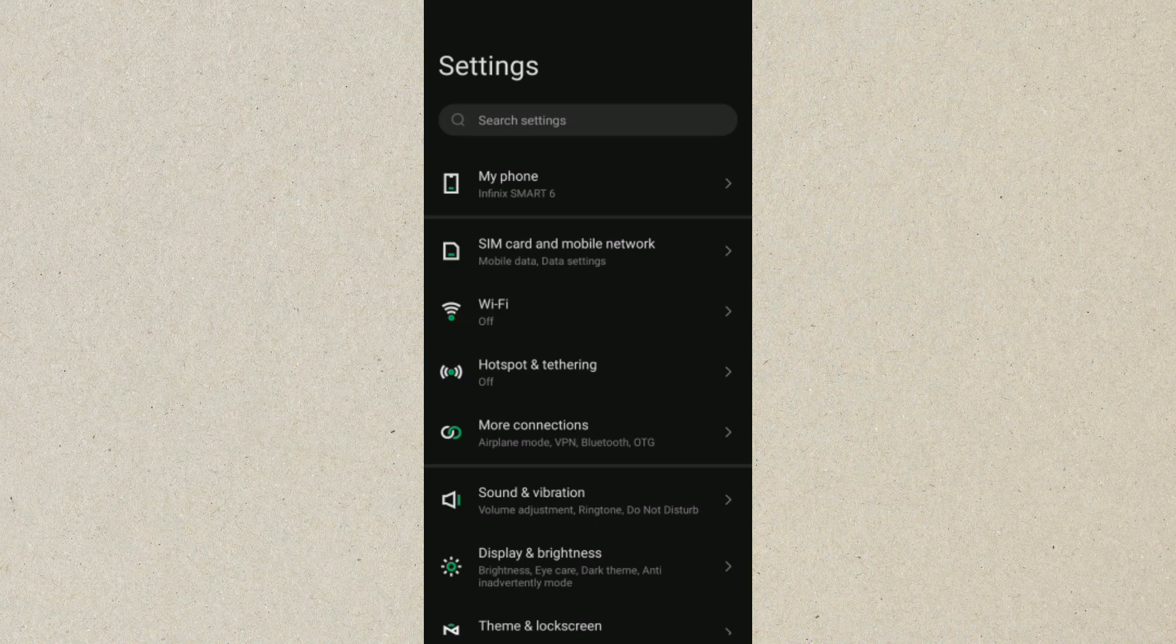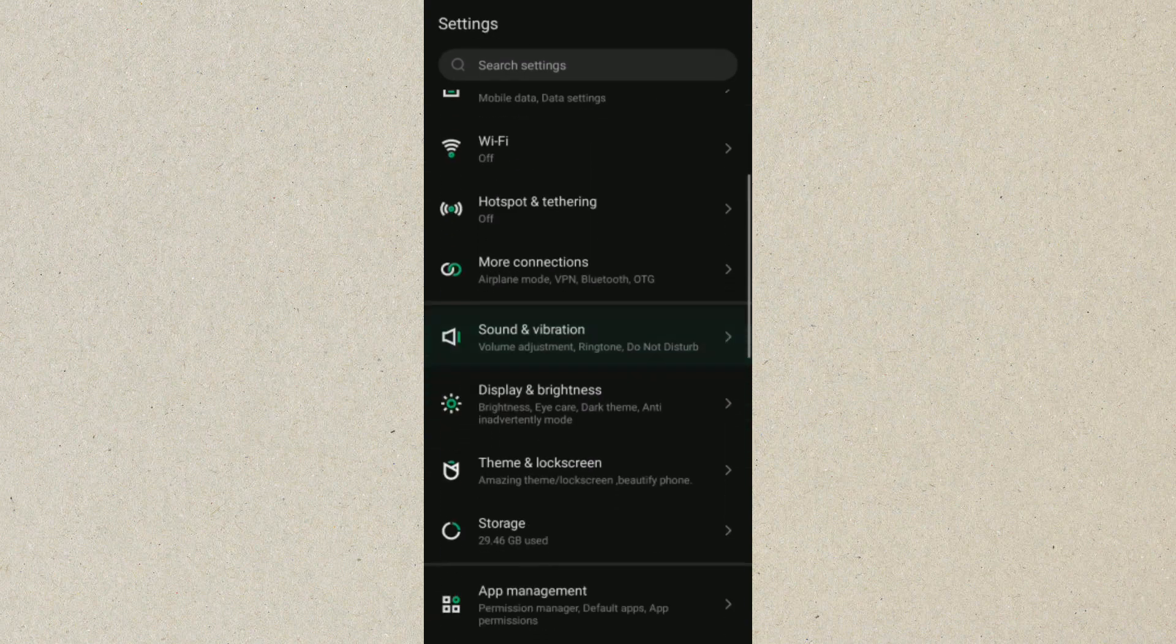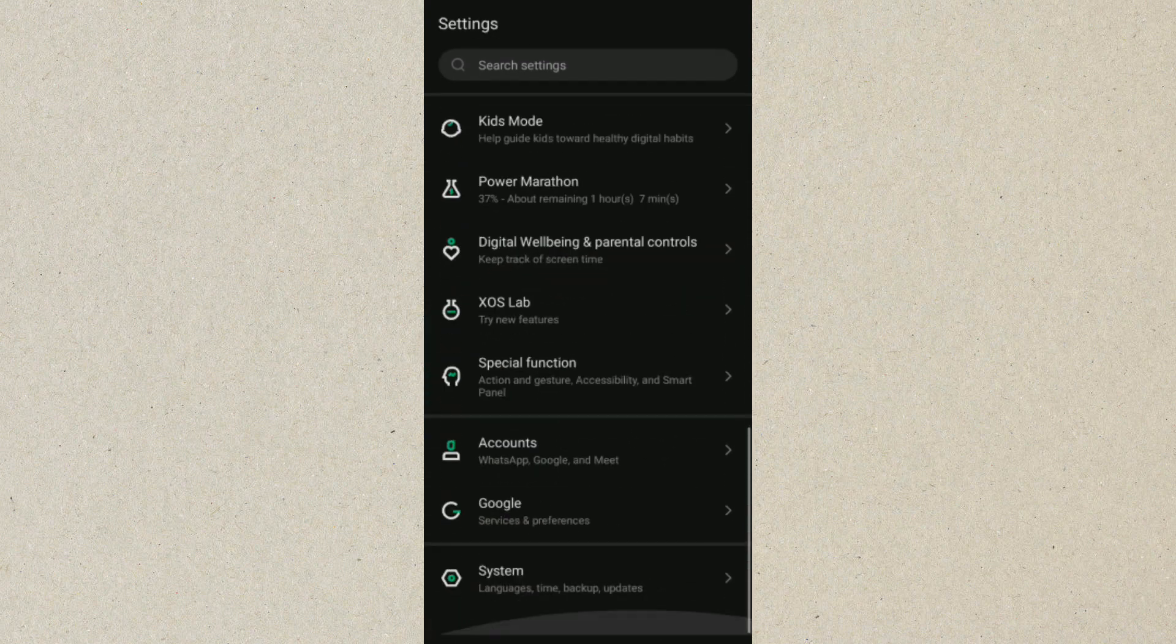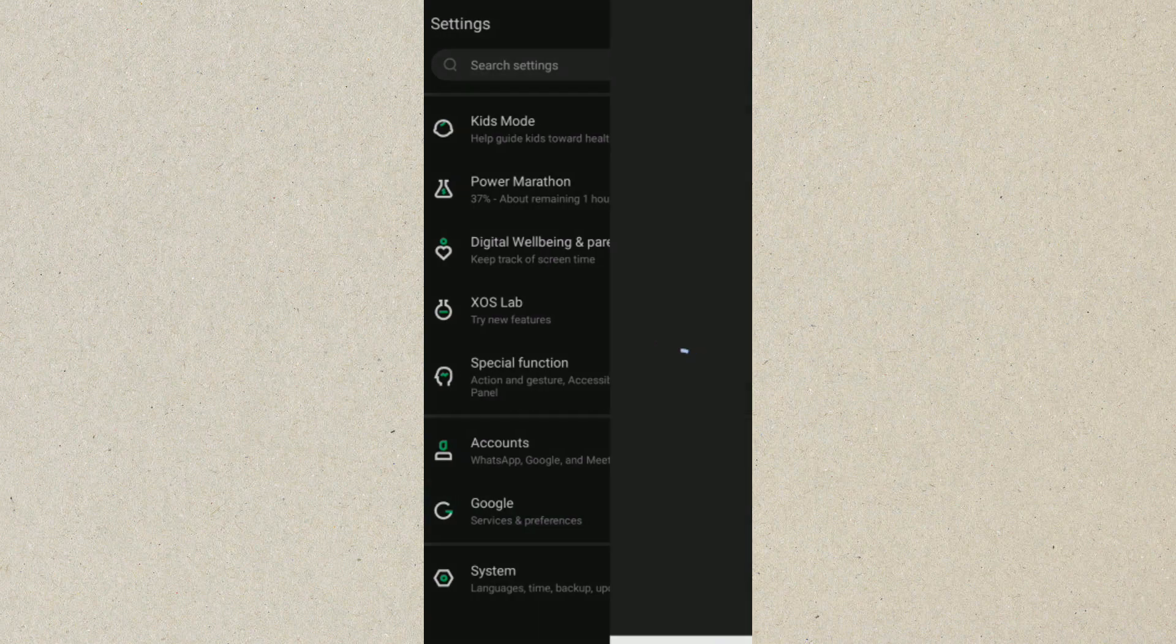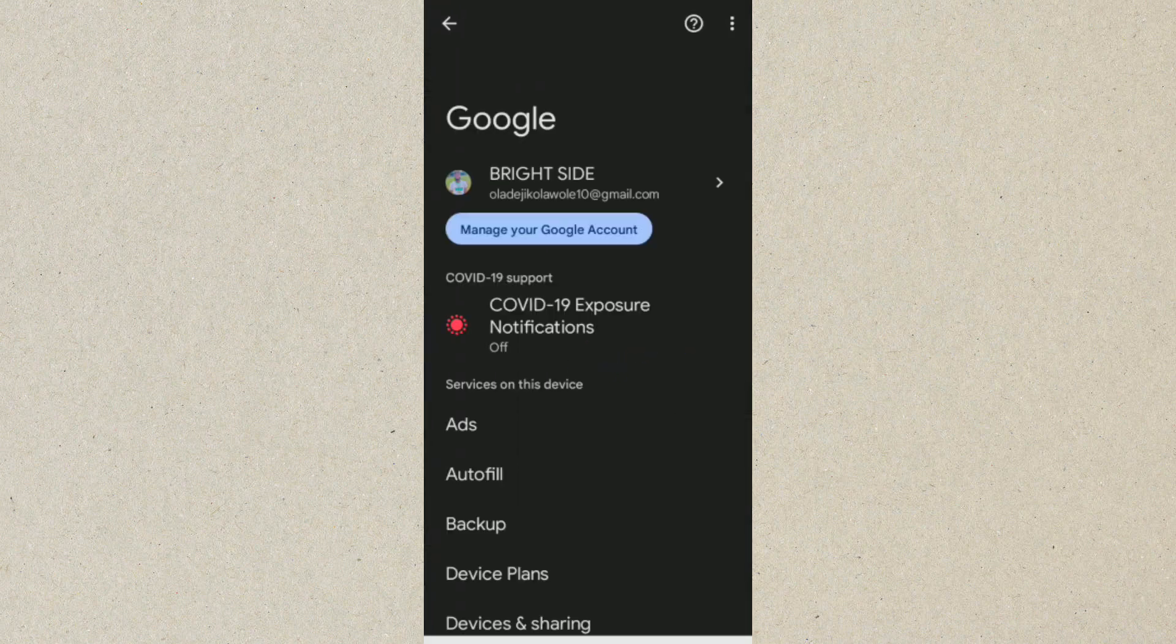So what you want to do is just go to your settings on your mobile phone. Once you are in settings, you want to look for where we have Google, and you want to click on Google. Once you click on Google, you want to click on manage your account, your Google account.